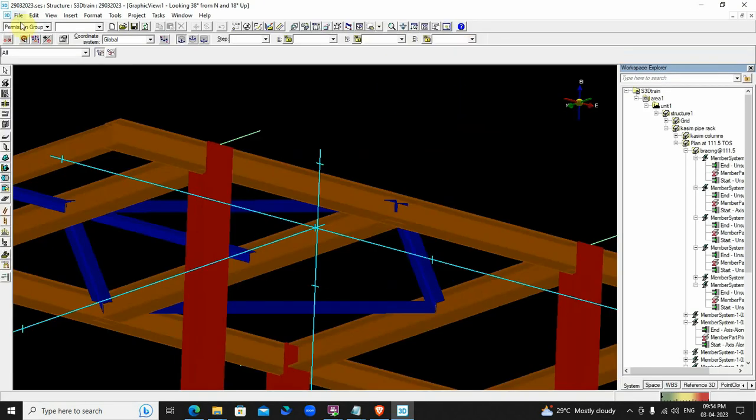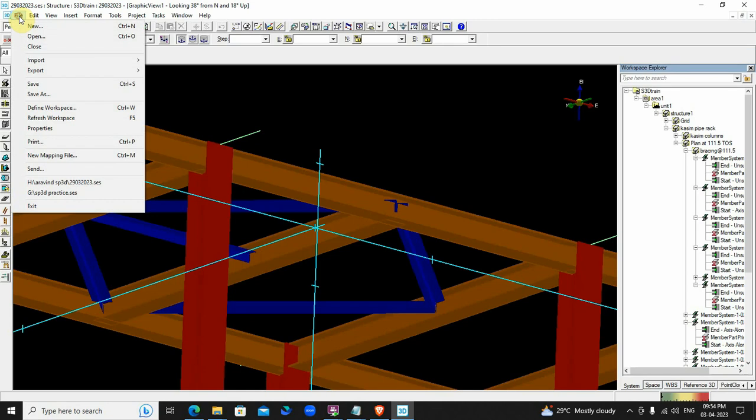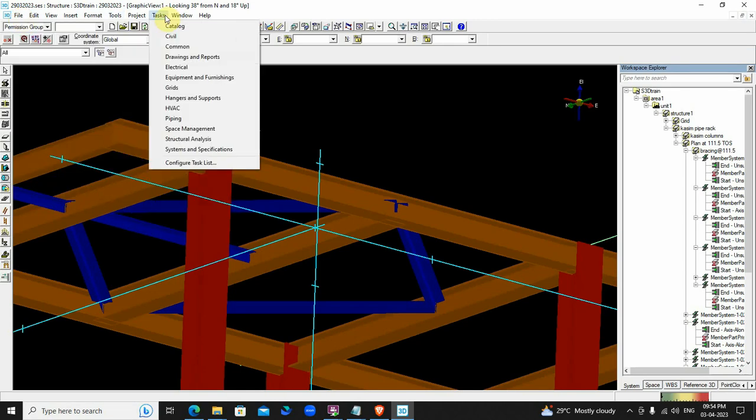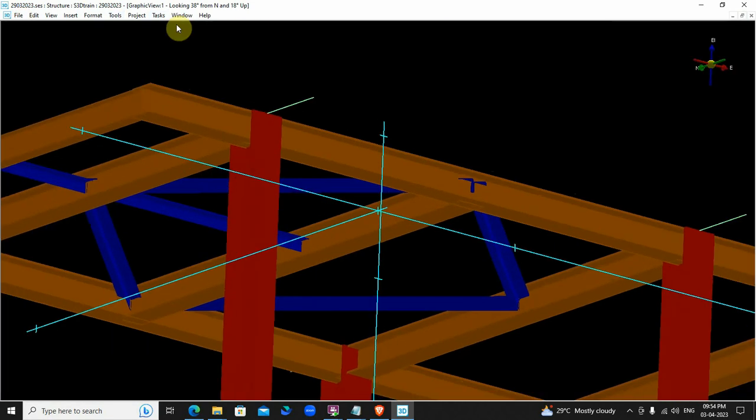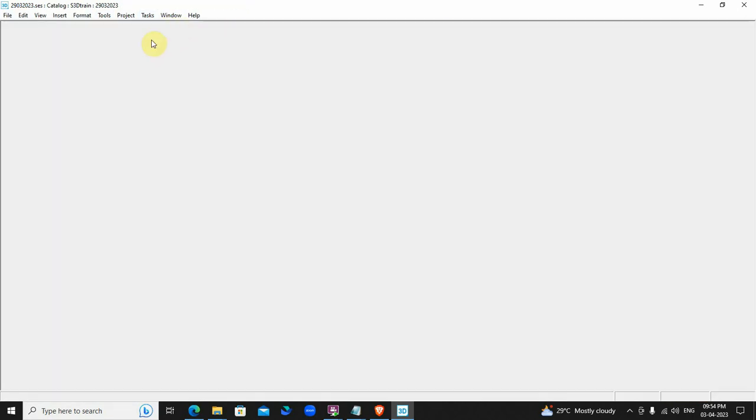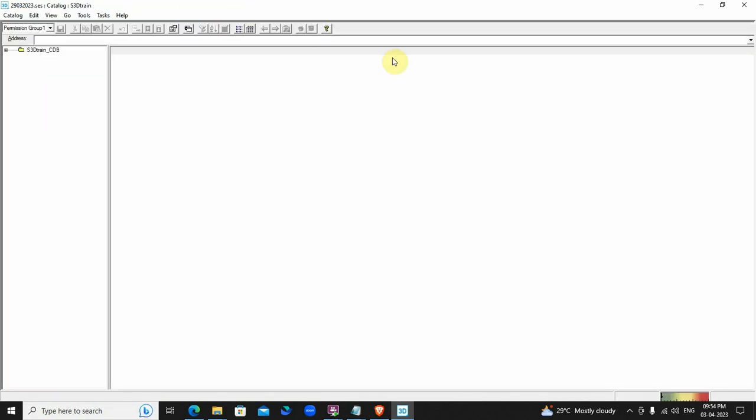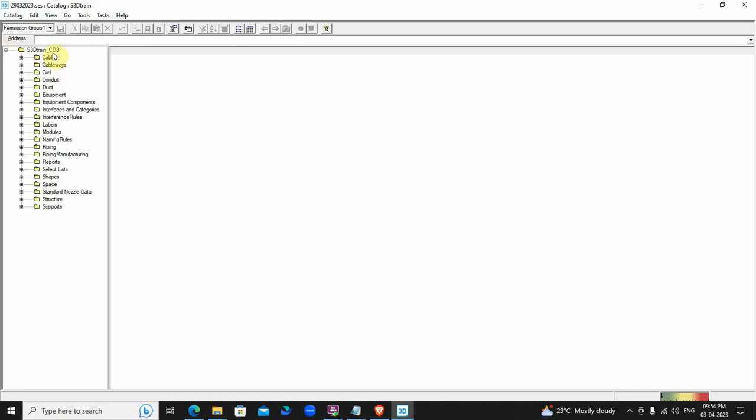You can also check that the British standard is loaded by clicking task menu, then catalog. You will find our file loaded in the shapes folder.